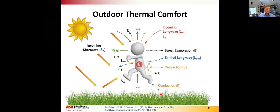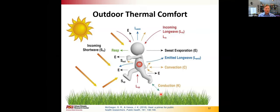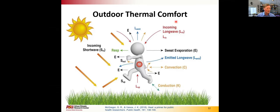Thermal comfort is defined as the condition of mind that expresses satisfaction with the thermal environment — a somewhat subjective measure, but with key environmental factors. The exposure of the human body to direct radiation from the sun is a large contributor to comfort, as is the ability to release heat through respiration, evaporation, or convective exchange. From the perspective of the technologies I'll discuss, we focus on how they affect incoming shortwave radiation, reflected radiation, and the net longwave energy balance that a pedestrian feels.